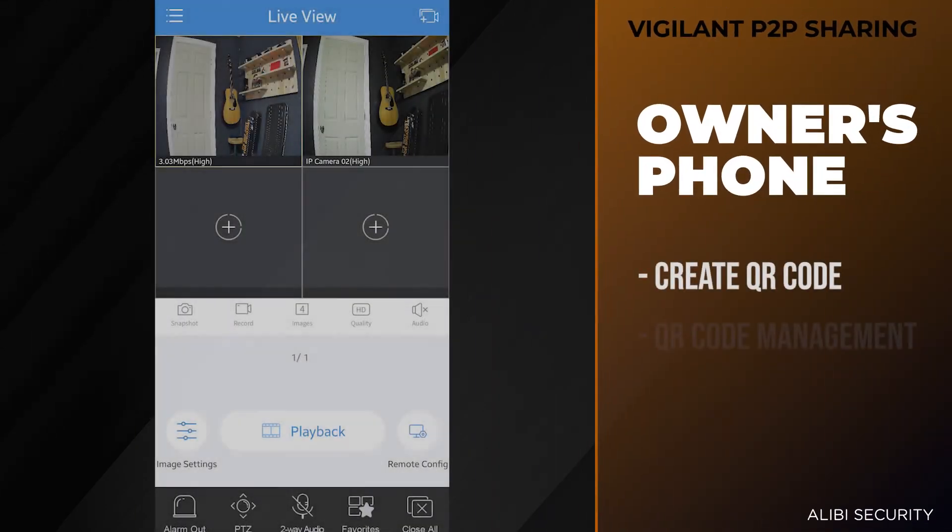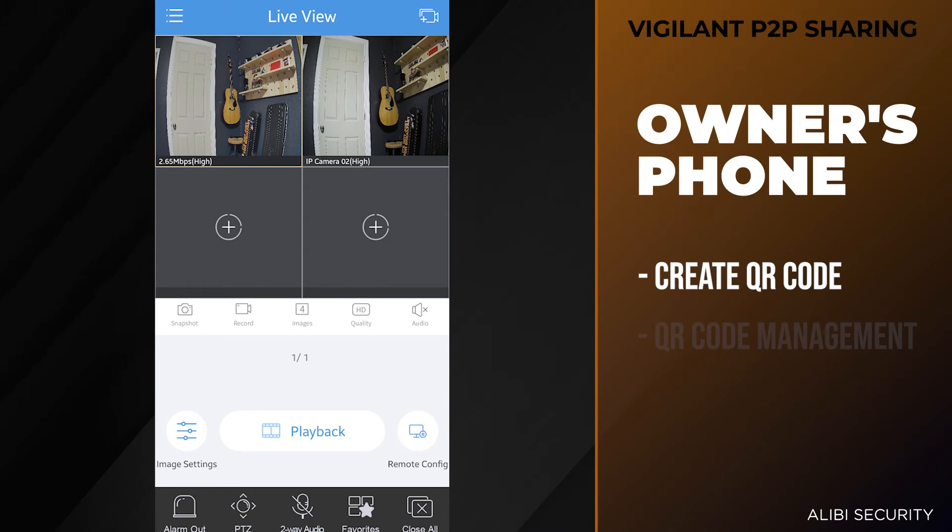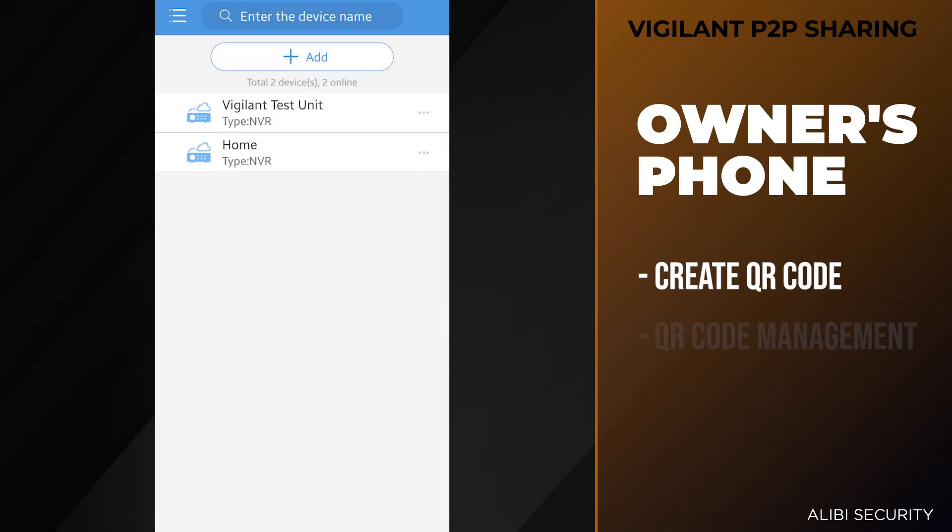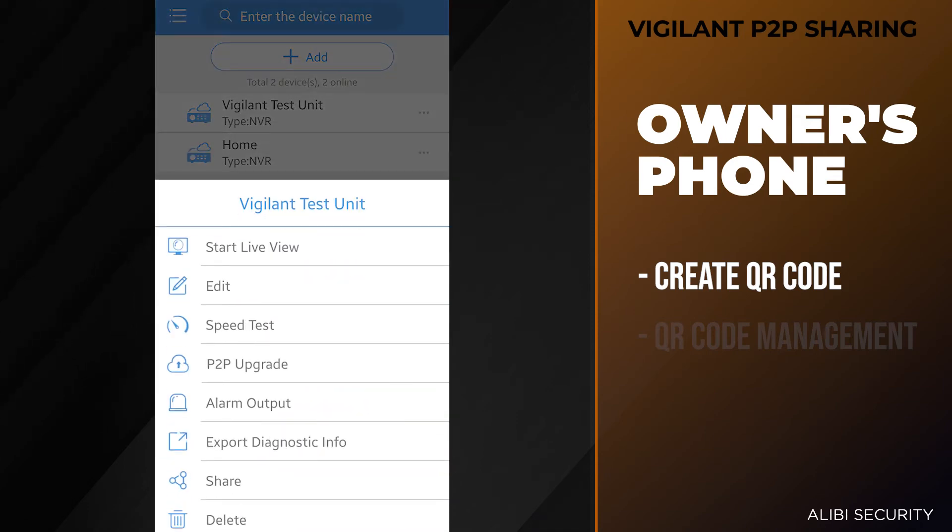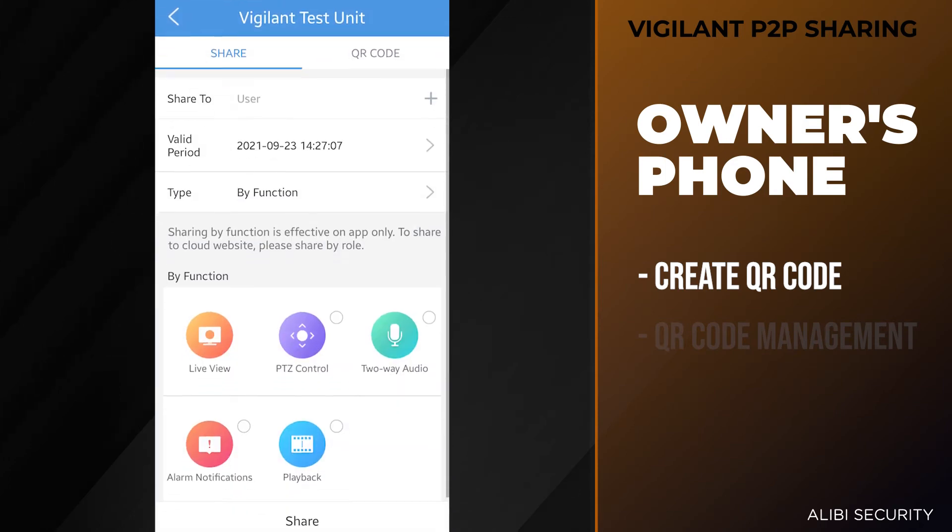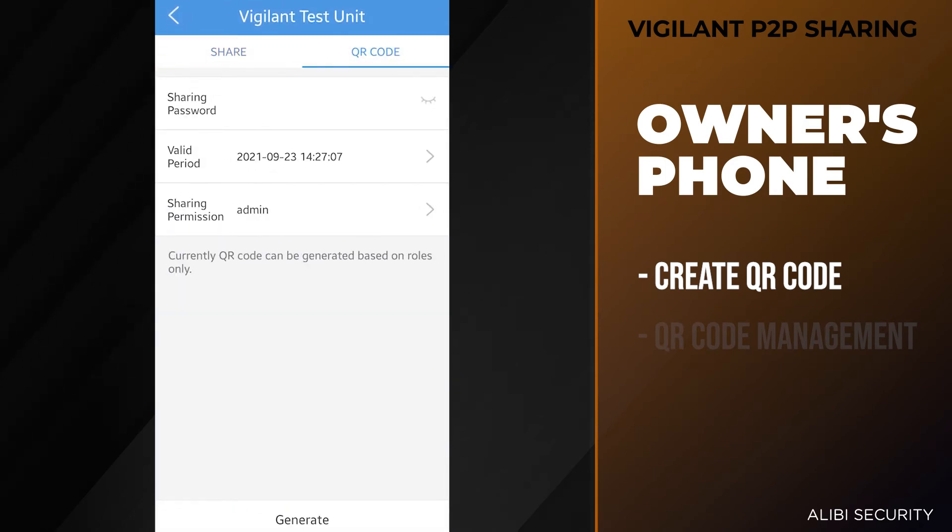You can also share this unit using the QR code method. With this method, the other user still needs to download the mobile app and register for an account as well. Once they have an account, you can hit the menu button, go to devices. Under devices, we want to go to the Vigilant test unit and go to share. We want to select Vigilant test unit again, and then we do have the QR code option there.